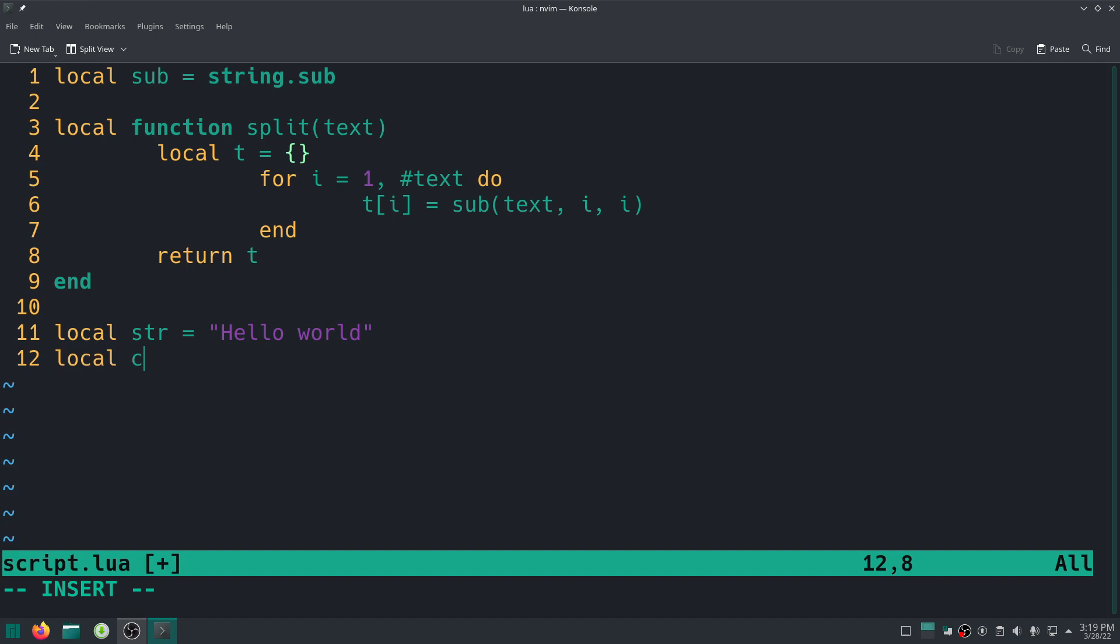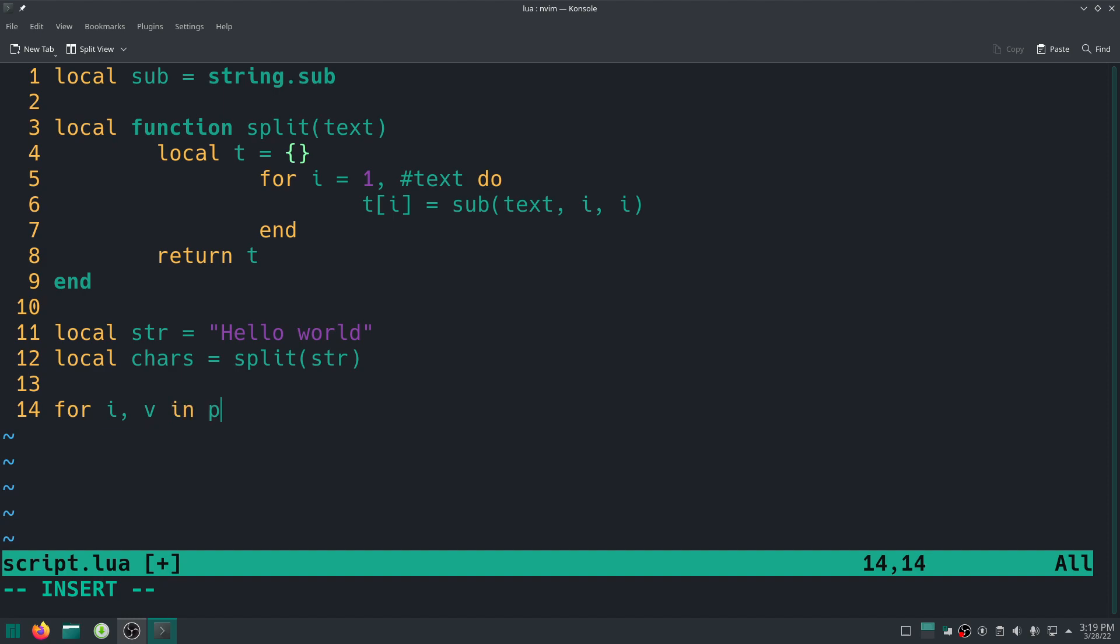And then I'm just going to say local chars equal to split str. I could have passed it directly but I just wanted it to be obvious. All right, so right now I'm just going to go ahead and print each entry in the table.